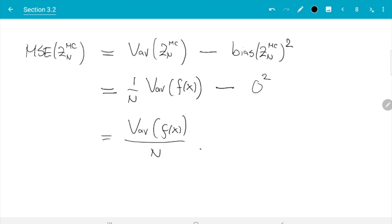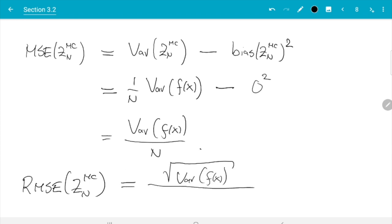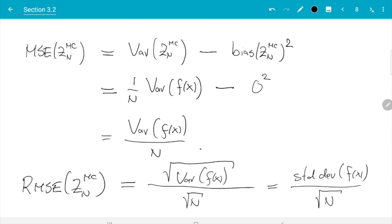One issue is that the MSE is a squared quantity, so it has squared units. What we should really look at is the root mean squared error (RMSE), which is like a standard deviation and has units comparable to the quantity we are estimating. Taking the square root: RMSE = std(f(x)) / √n. This shows the error decreases like 1/√n. To halve the RMSE we need four times as many samples. To get one more decimal digit of accuracy — reducing the error by a factor of 10 — we need 100 times as many samples, which is why large sample sizes arise quickly.